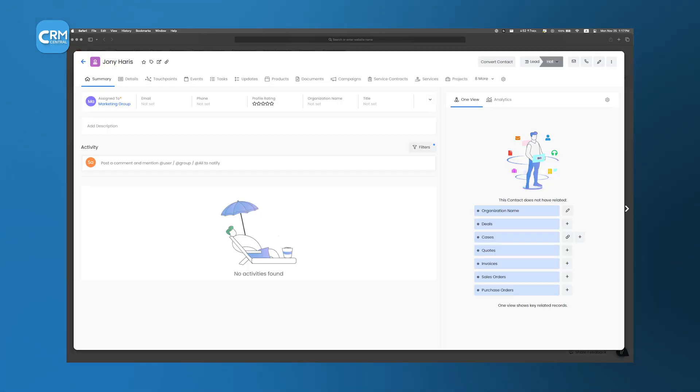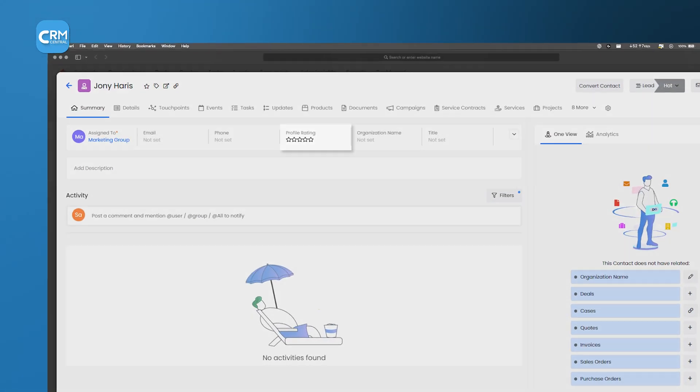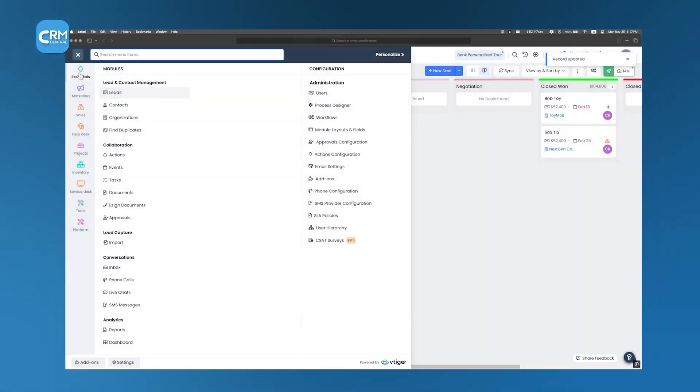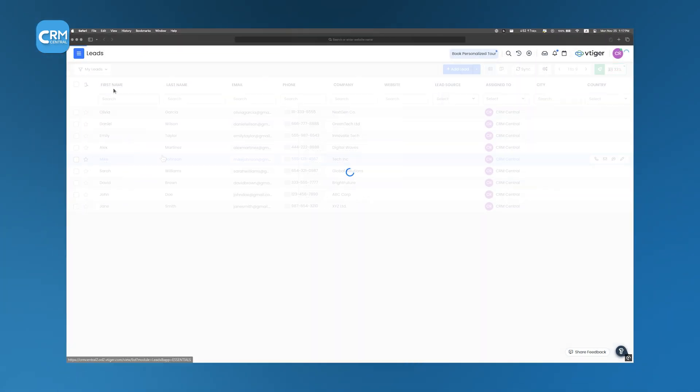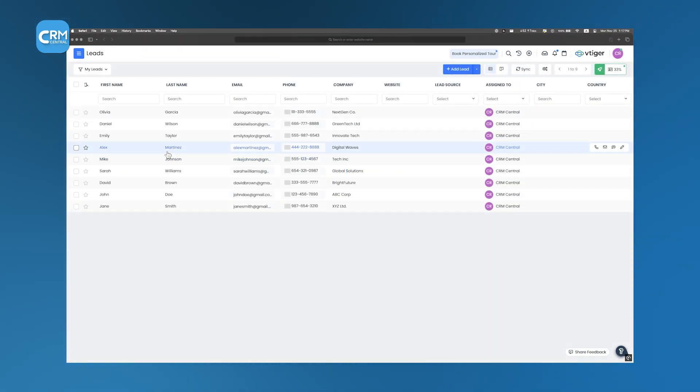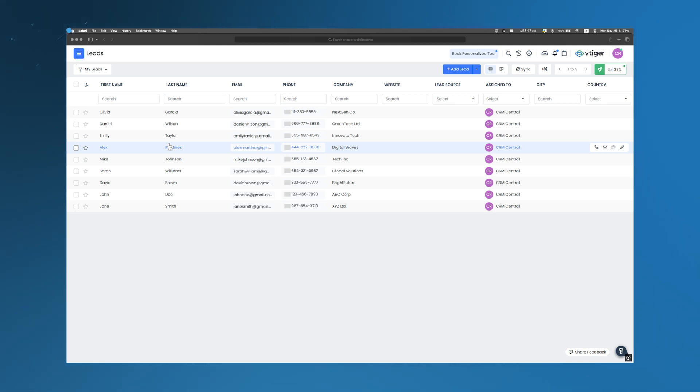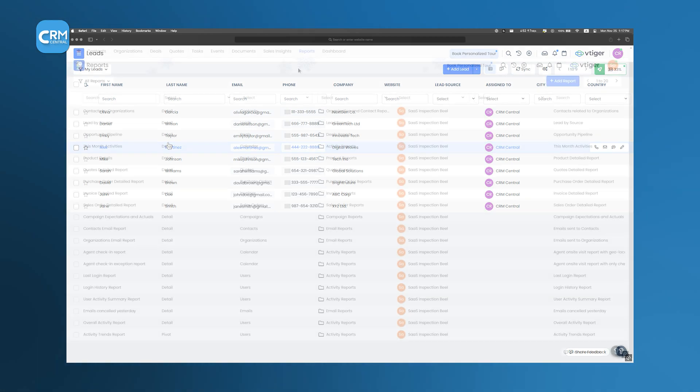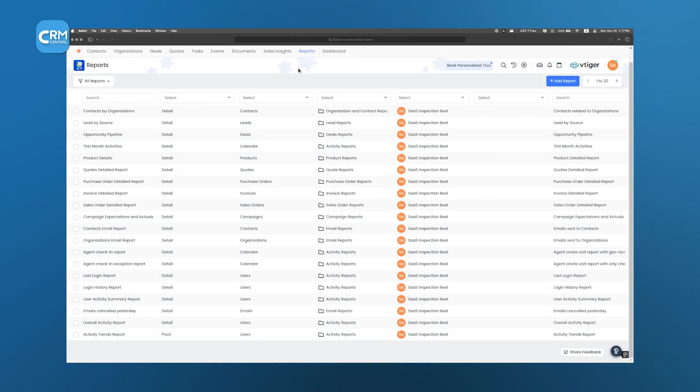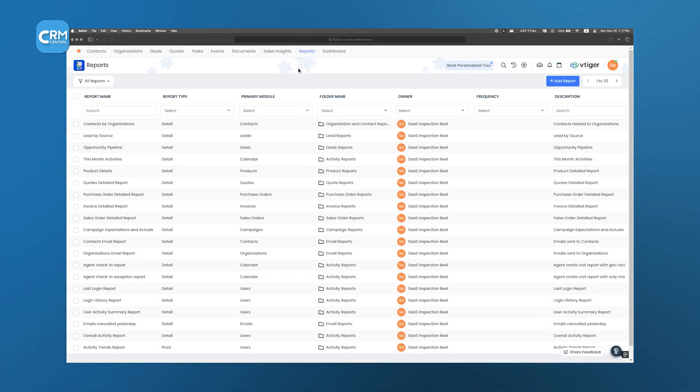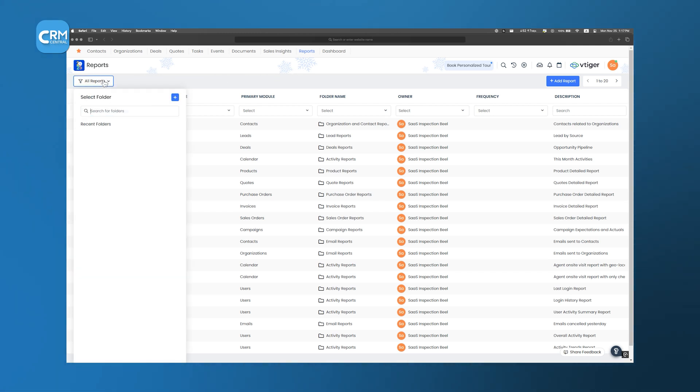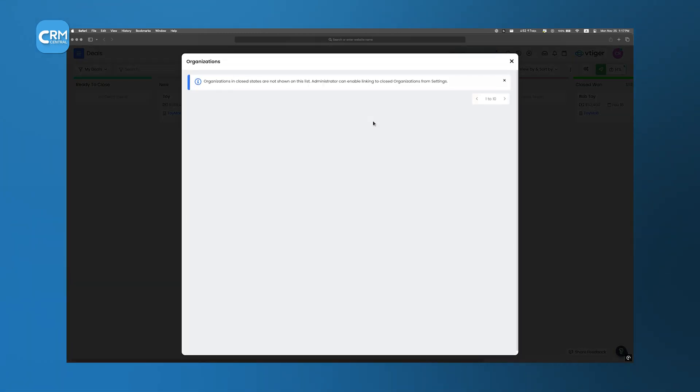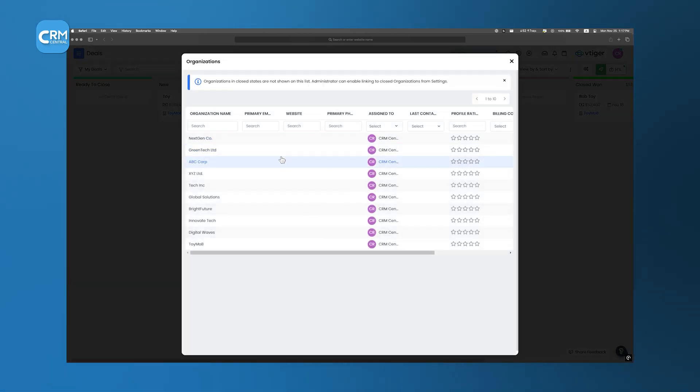Not all leads are created equal, and vTiger's lead scoring system helps businesses identify which prospects are most likely to convert. By assigning scores based on factors such as demographic information, website behavior, and past interactions, sales teams can prioritize high-quality leads. This targeted approach ensures that resources are focused on prospects with the highest potential, thereby improving conversion rates and sales efficiency.